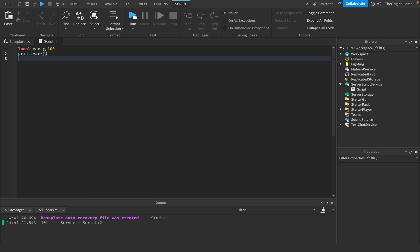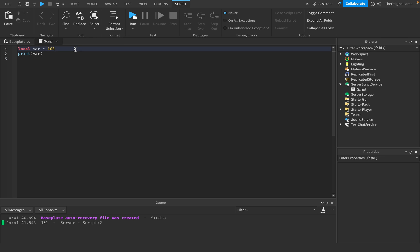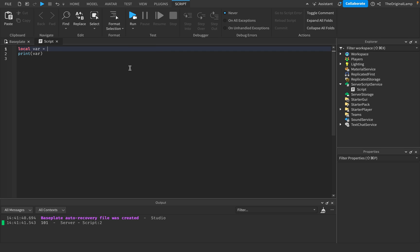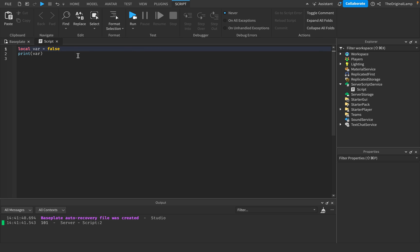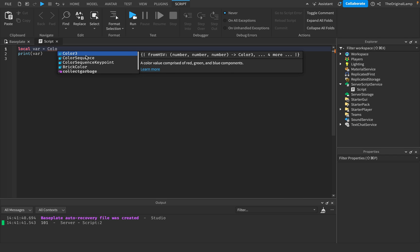The thing about variables is that they can be basically any value that's inside of Roblox. So it could be a number. It could be a string, which is a piece of text. It could be a Boolean, which is a true or false value. So Booleans is true or false. It can be a color.